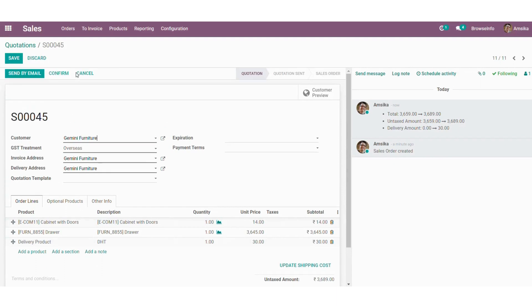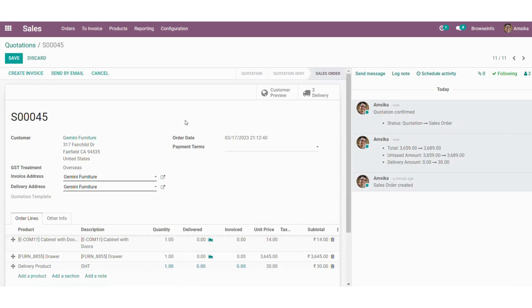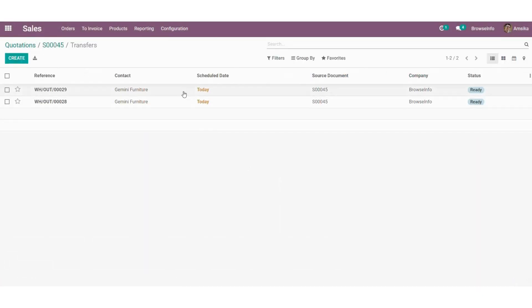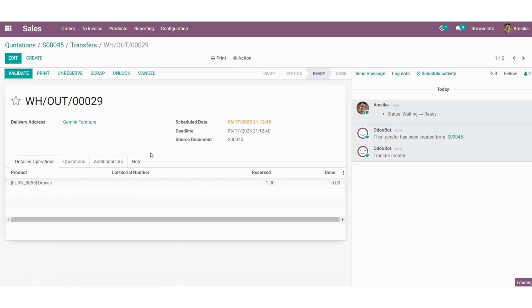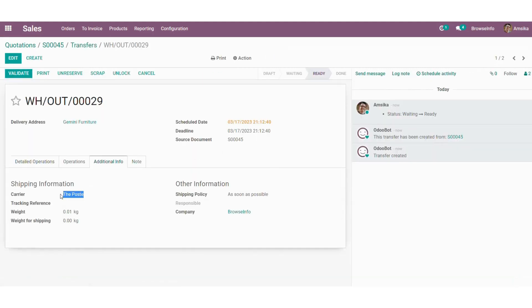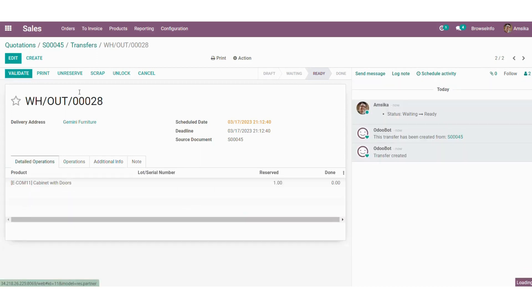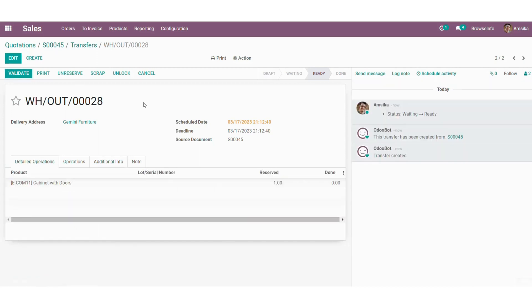Once I have confirmed this order, it will create a delivery order for those two products. For those two products it will automatically create a delivery. For each product it will create a separate delivery order. And when we get into Additional Info it will show the carrier — for the next order it will show the next carrier which we have already set up. This is how it works in our sale order.